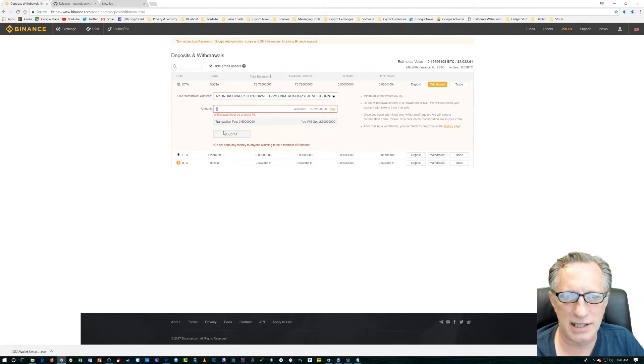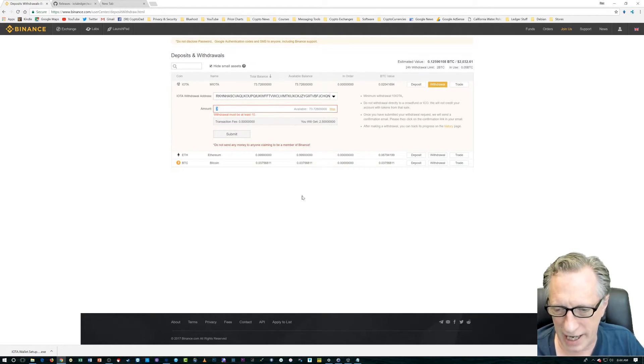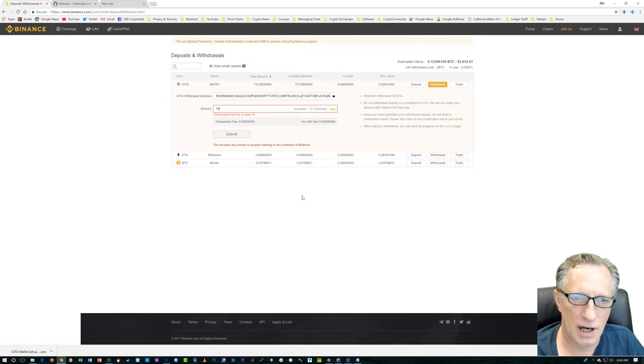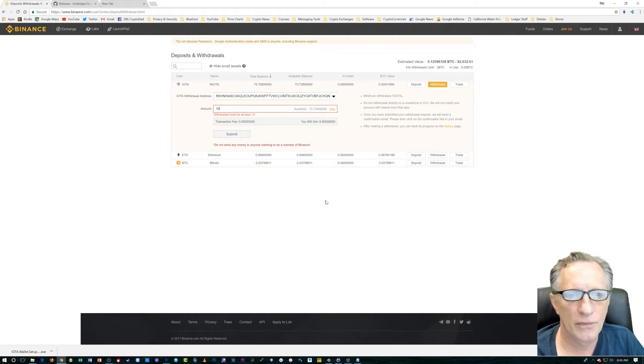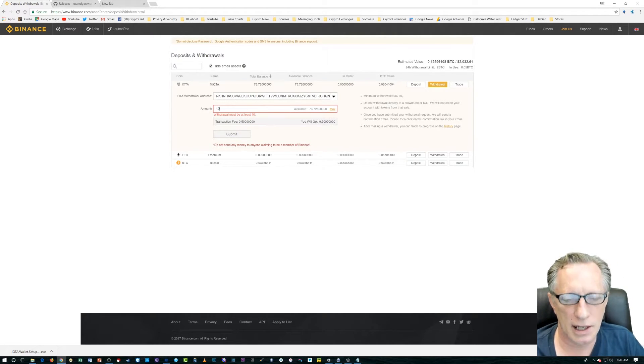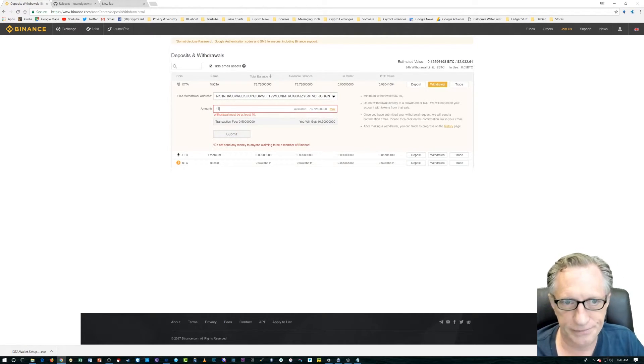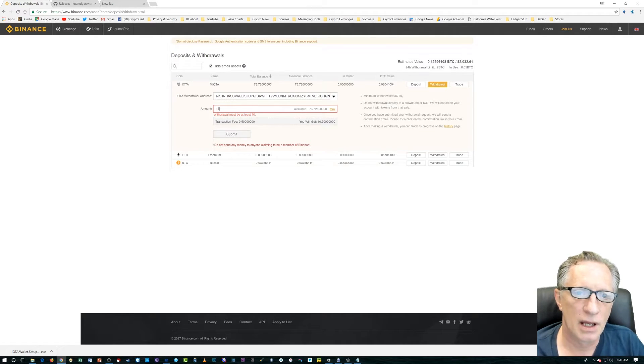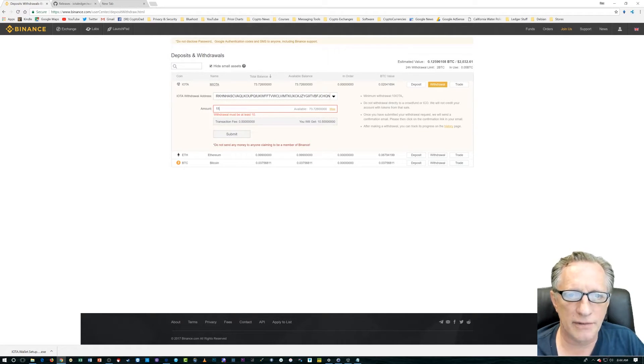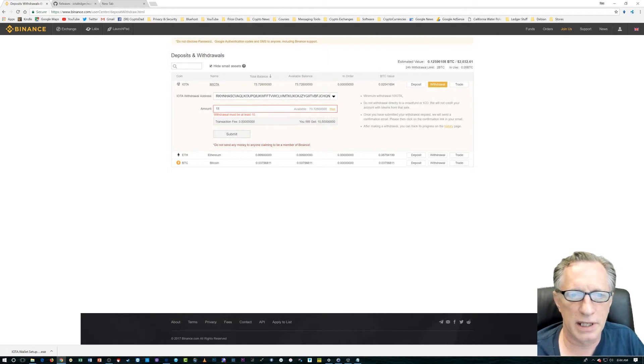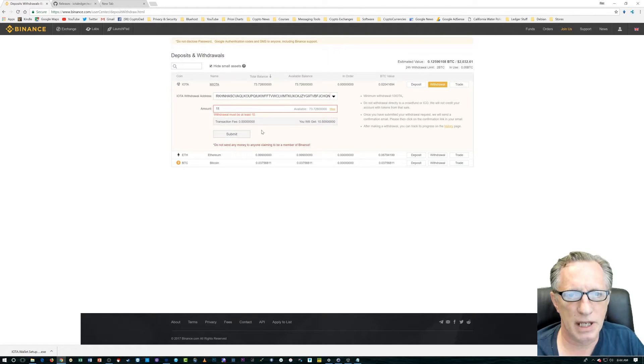I have to withdraw at least 10. Oh, they got me. Alright. So, I guess I should do 11, right? Okay. Alright. So, they've got some limitations here. I can deal with it. We're going to hit submit.